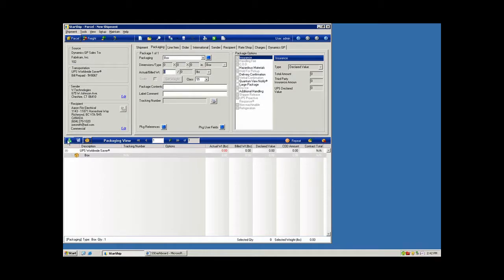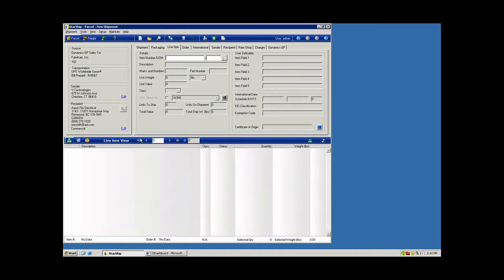And I'm going to change my view over here to the item view. And we can see we don't have any items coming over. We have primarily just the order header information.